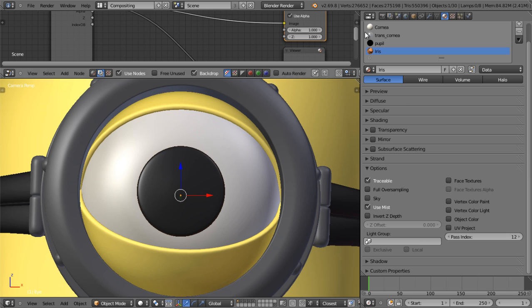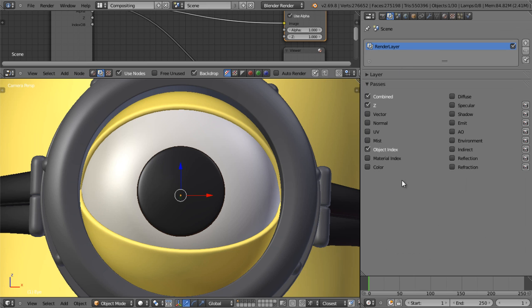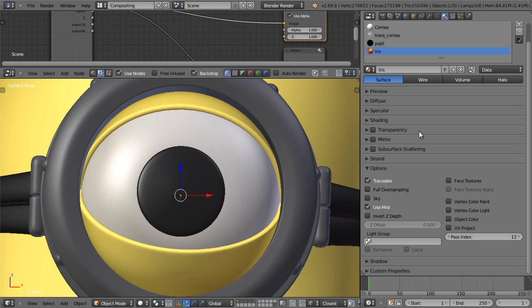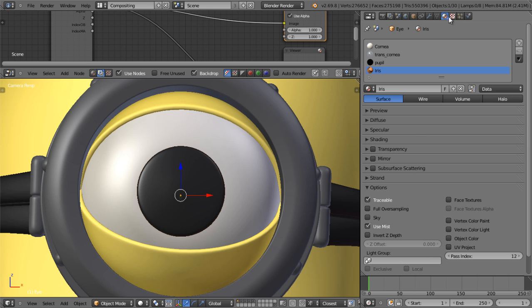Because the three materials share the same number, they'll be part of the same mask. We also have to enable the material index because we enabled the pass index under the materials tab.